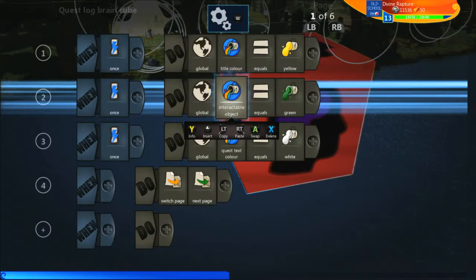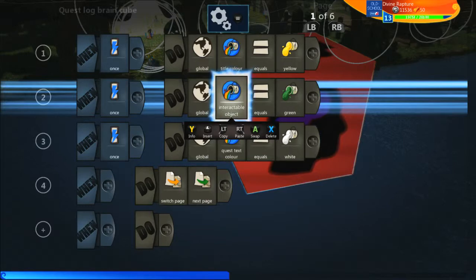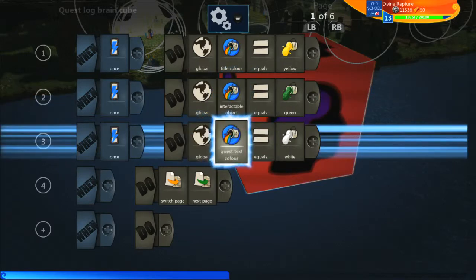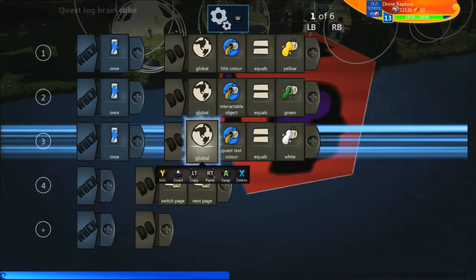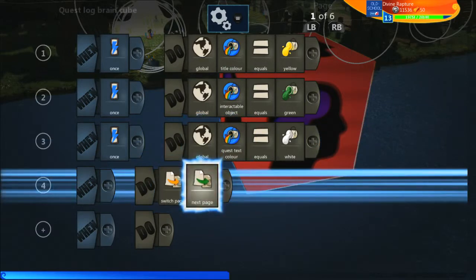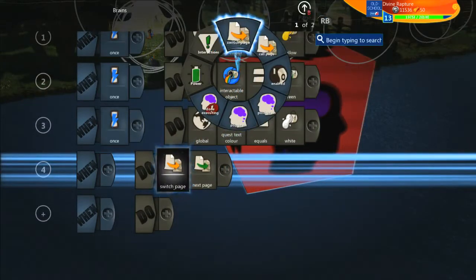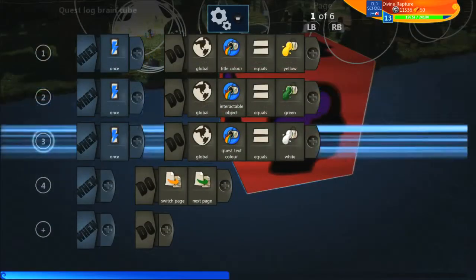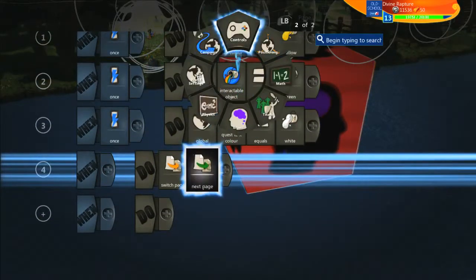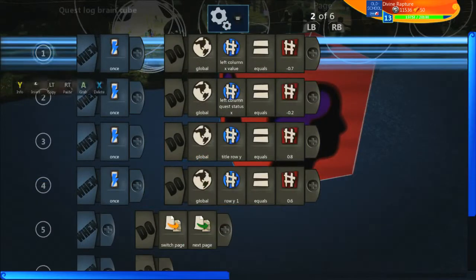The interactable colour is for if you want your quest to involve collecting items or things like that, and you can have them highlight with your chosen colour. The next one is for our quest text — this will be just the flavour text for every quest you add in. Underneath that we've got a switch page to move on to the next page.